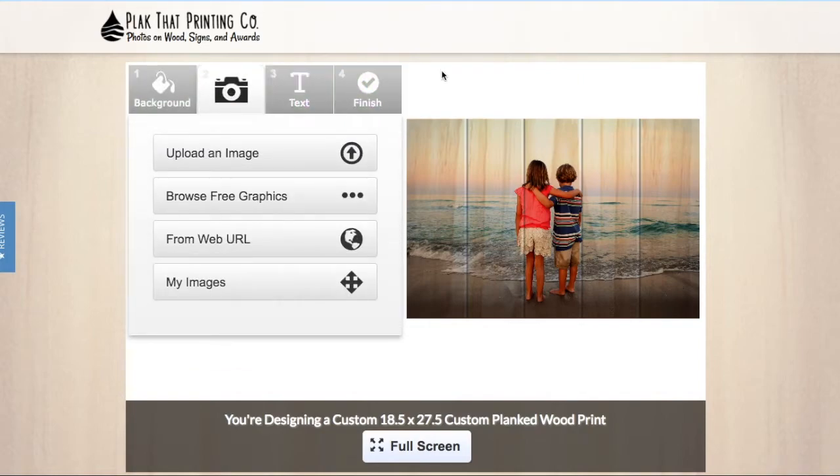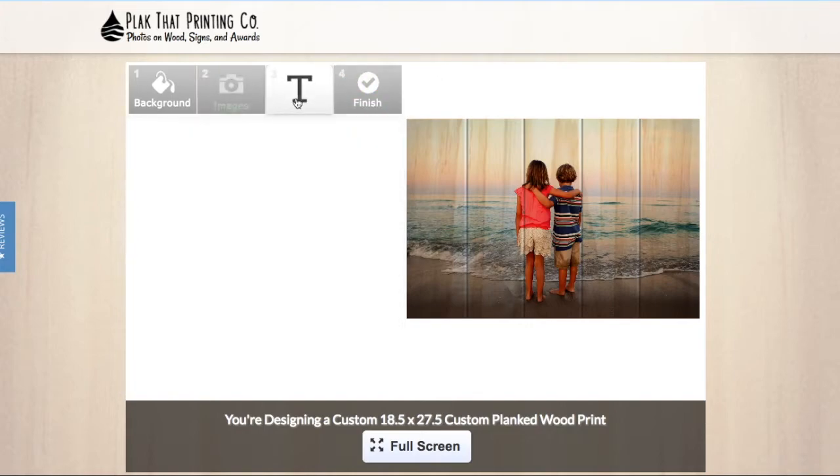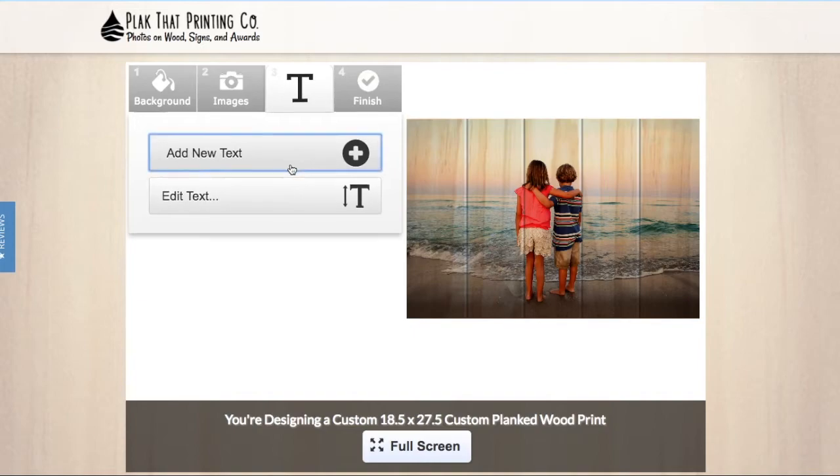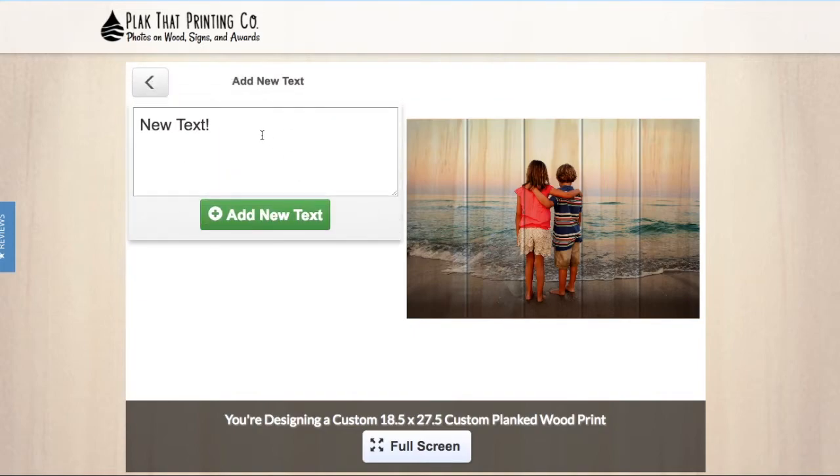If you prefer not to have a background, please proceed to step 3. Next click on step 3. This will bring up our add text option.